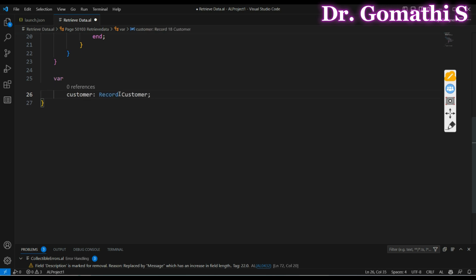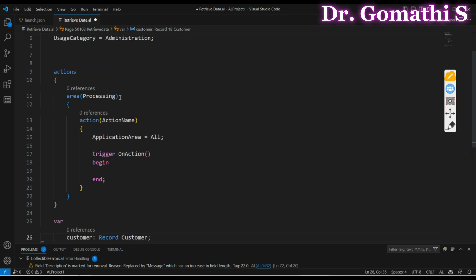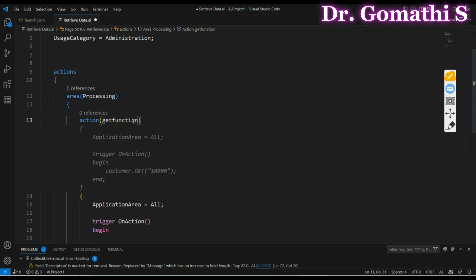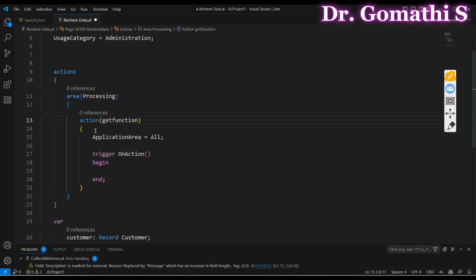I'm creating a record variable for Customer. First let us understand the GET function. I'm going to name this action as 'Get Function'. The GET function actually retrieves a record based on the primary key — you have to specify what the primary key is. If your table has a primary key in one field, you need to provide one parameter to the GET function.